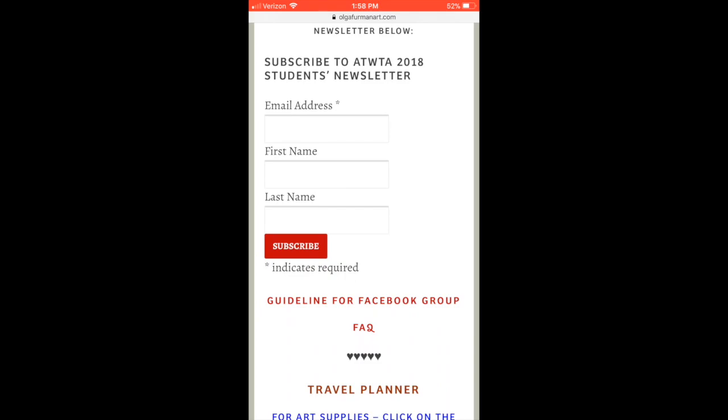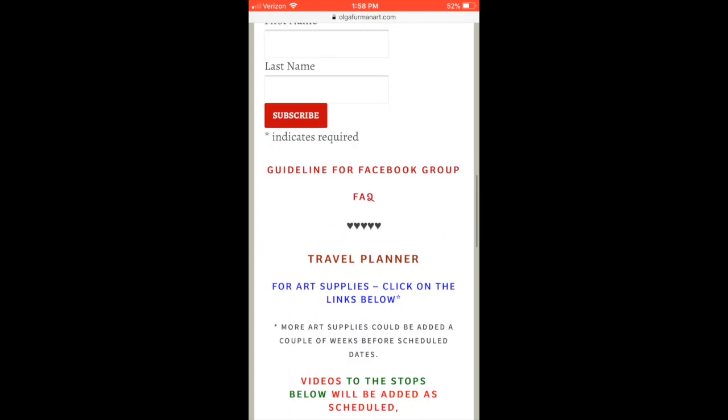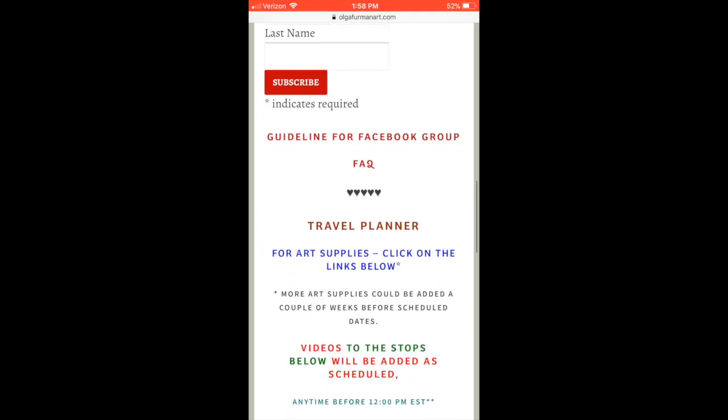Moving a little bit further down, here is the guideline for the Facebook group. Please click on this link to find out the dos and don'ts in our Facebook group.